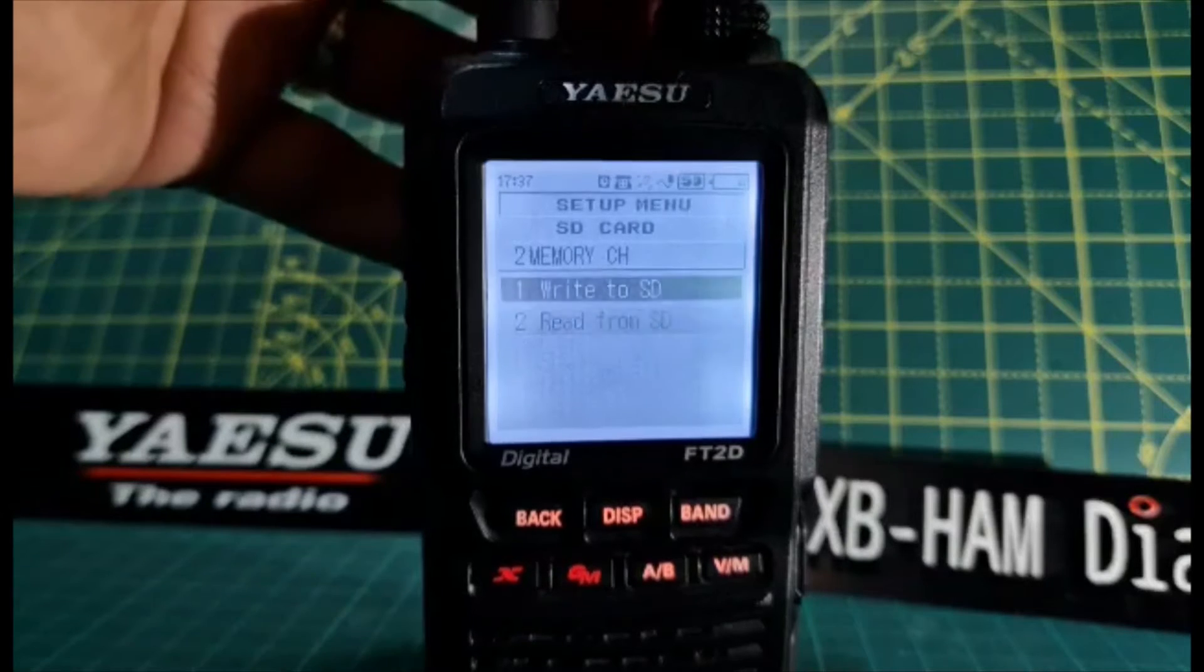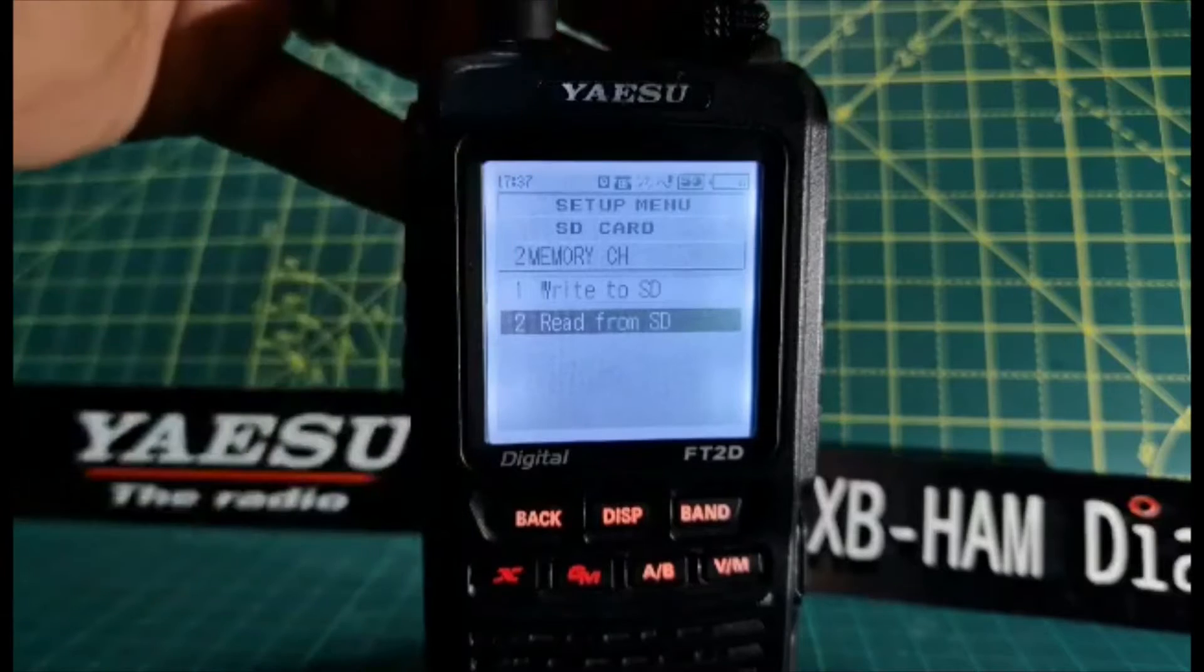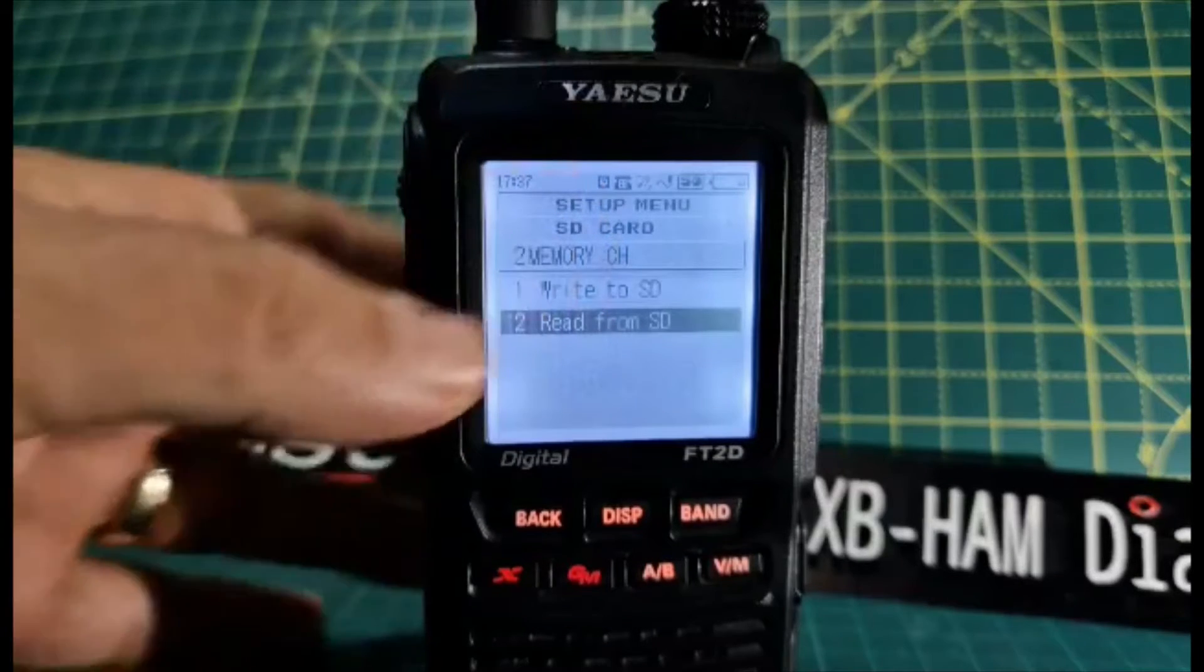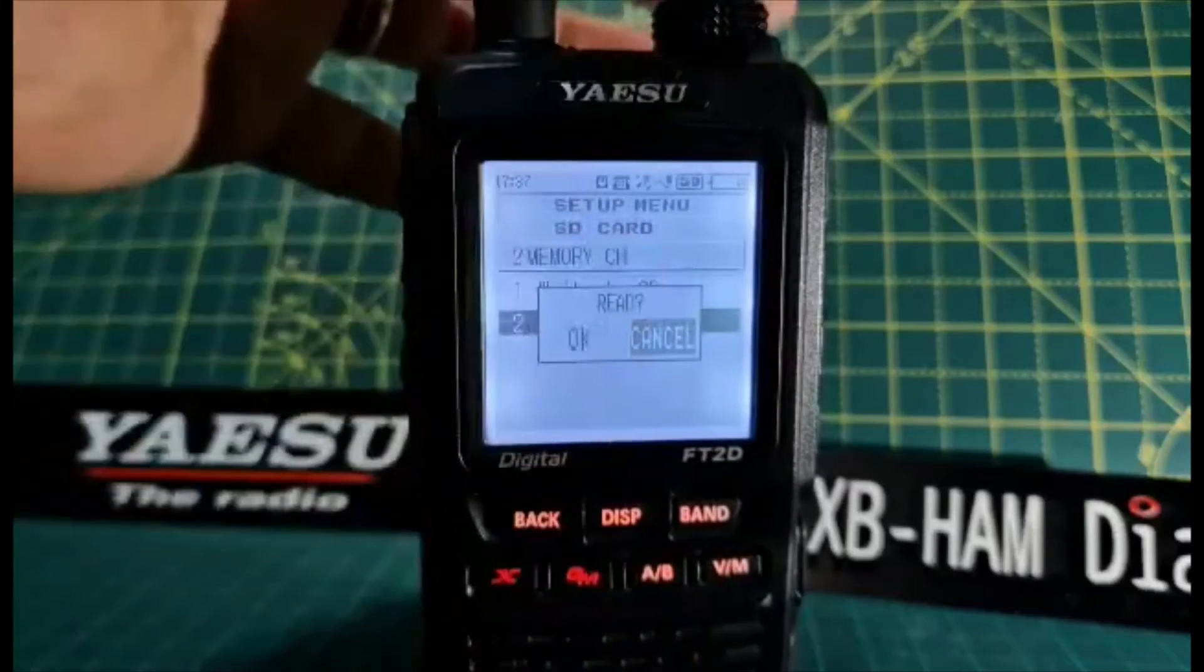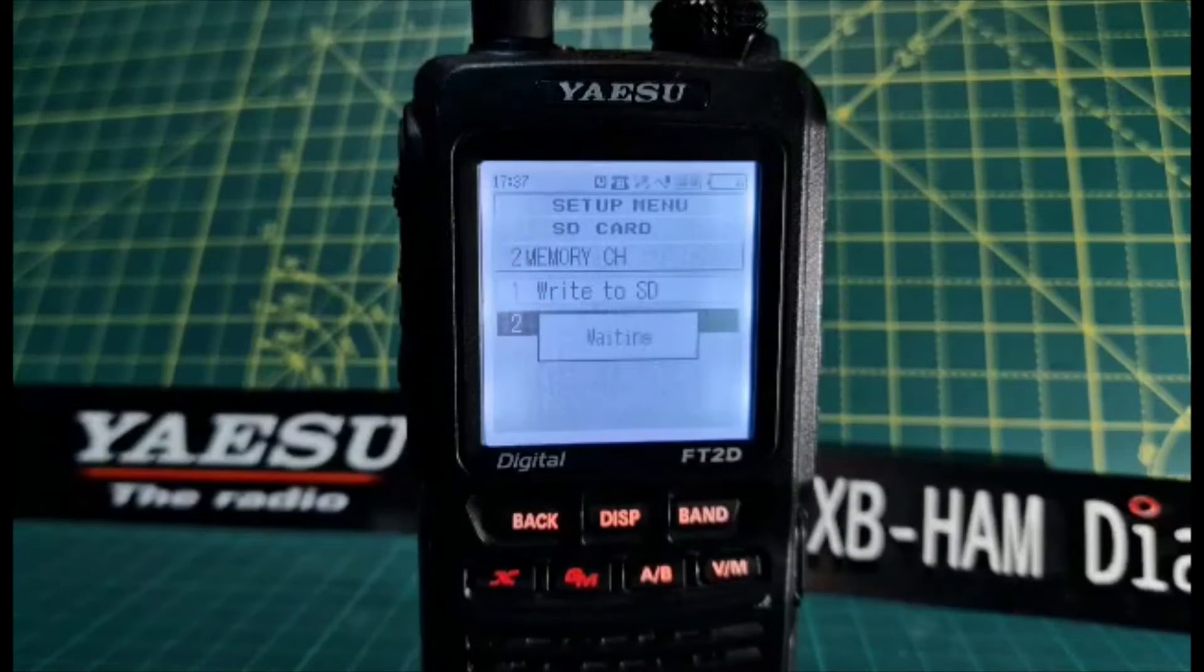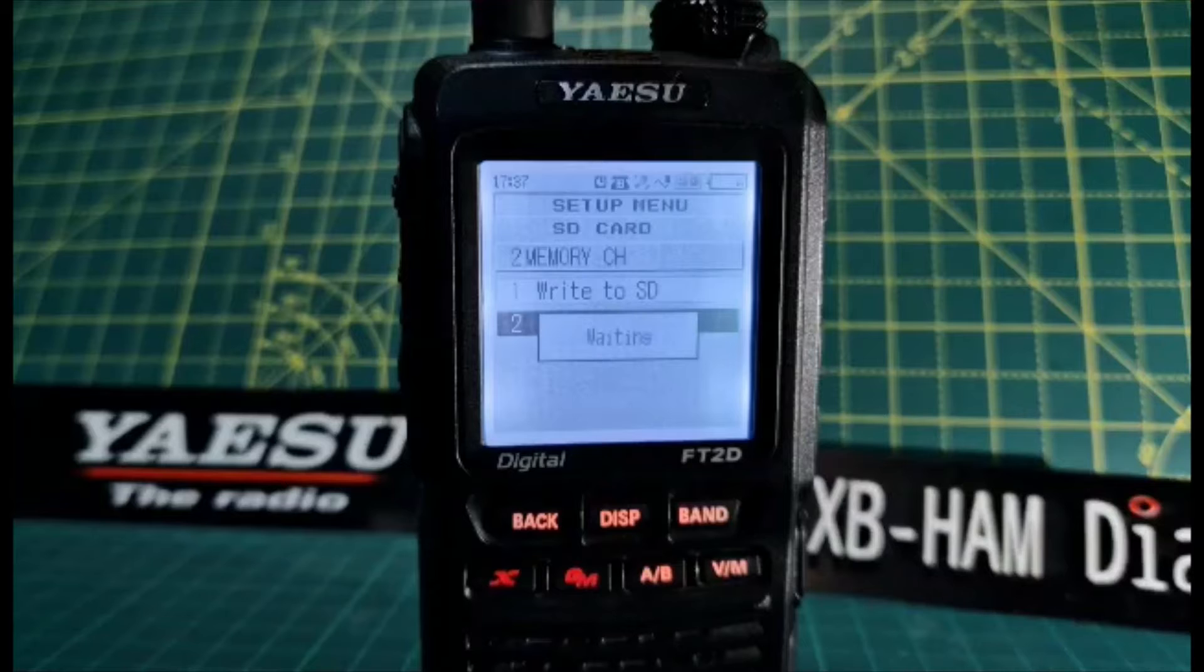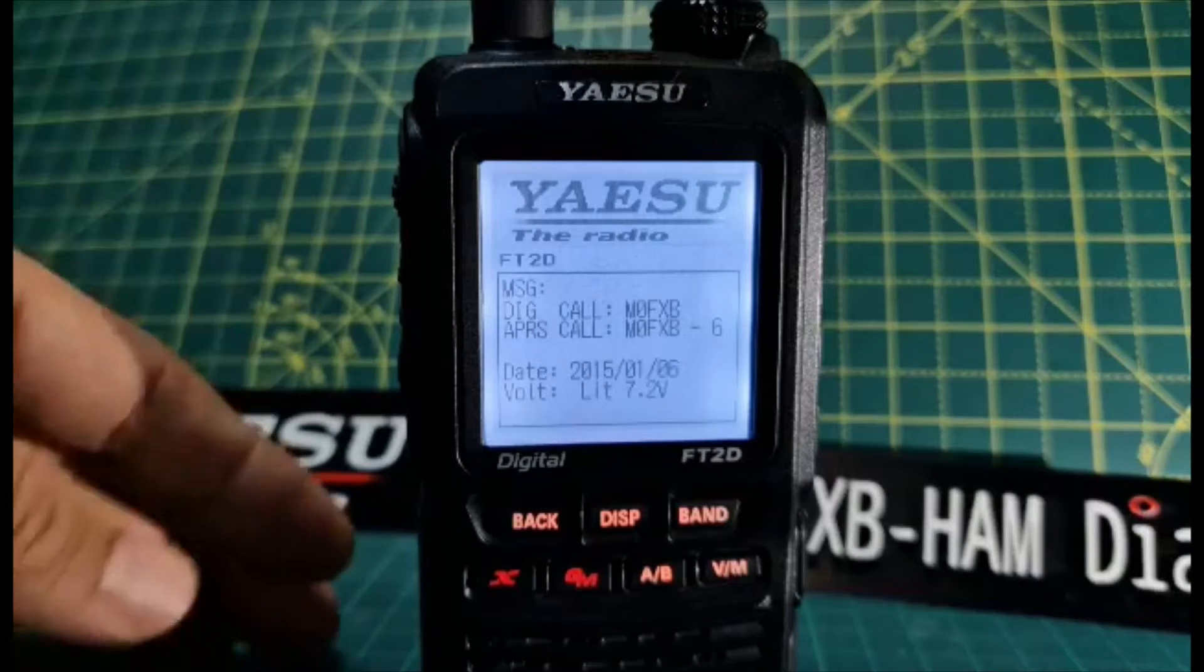This is really important because I find if you don't do this it doesn't work. Turn to read from SD card, then tap the DISP, turn the channel to the left, click OK, and it's reading. Now the SD card is ready to be used.